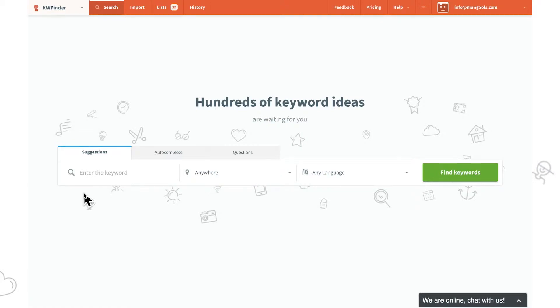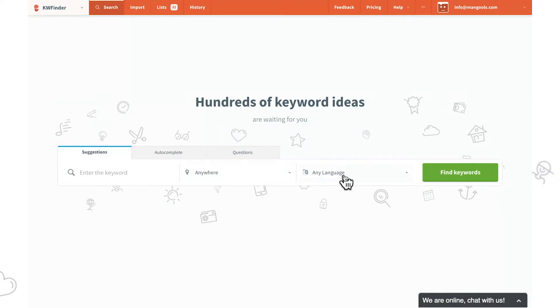Hi guys, welcome back to Mangul's SEO tricks and tips videos. This time we are going to show you why KW Finder is an ideal choice for local keyword research.